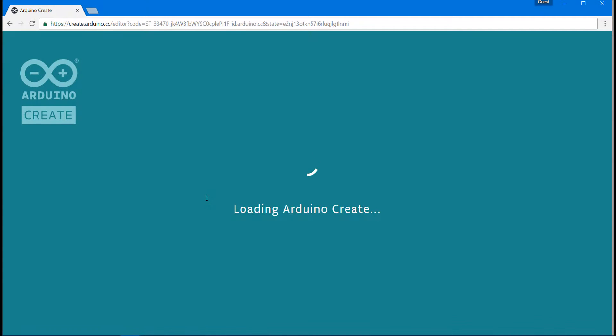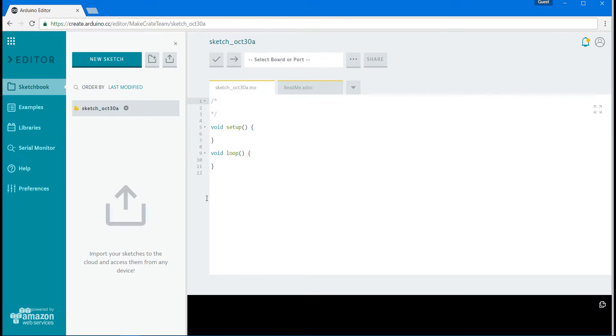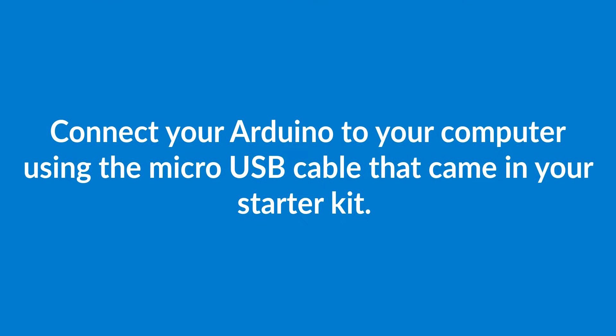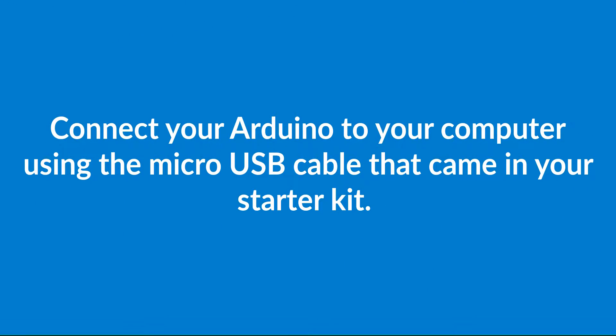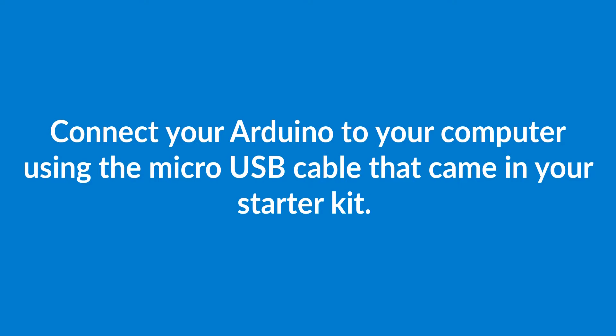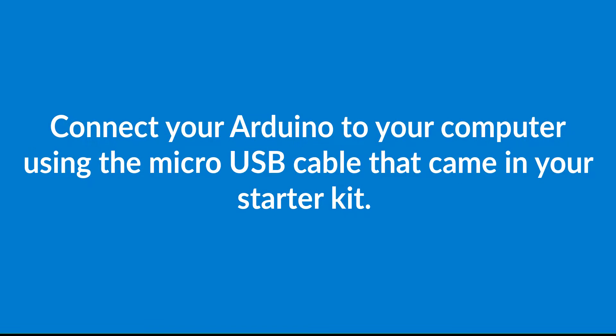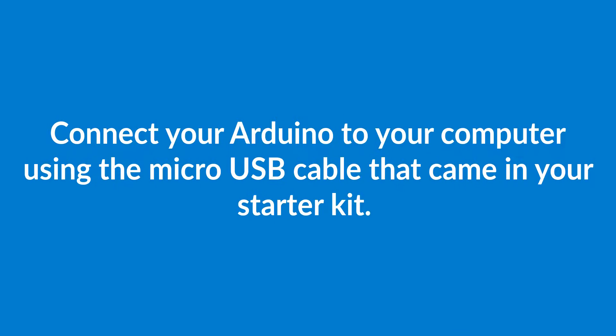This will give you your first glimpse of what the coding environment looks like. You'll see it open up and you'll see a blank sketch there. What we want to do is actually hook our board up. Go ahead and grab your Arduino and your USB cable from your starter kit and connect to a USB port on your computer.